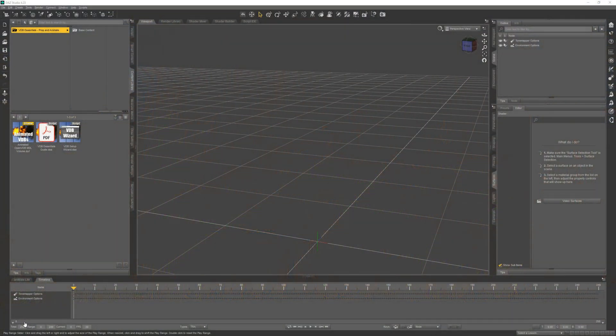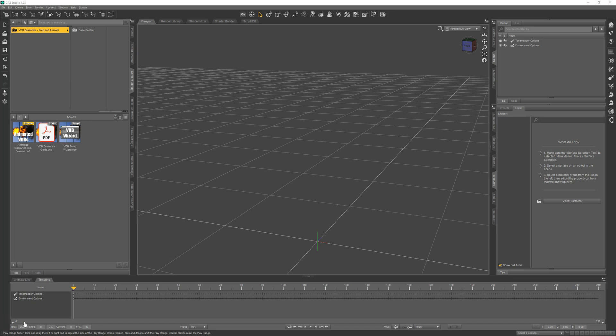VDB Essentials Prep and Animate has what you need for working with VDB animations. We have content, a new shader, and a wizard for making it easy to set it all up. Let's check it out.